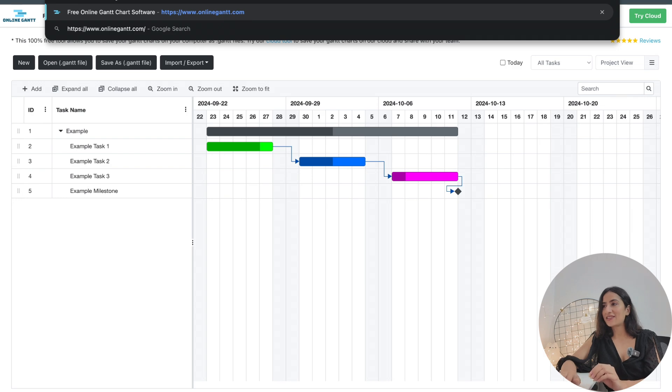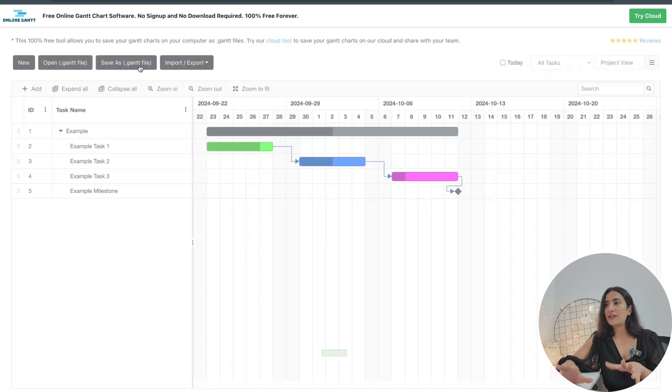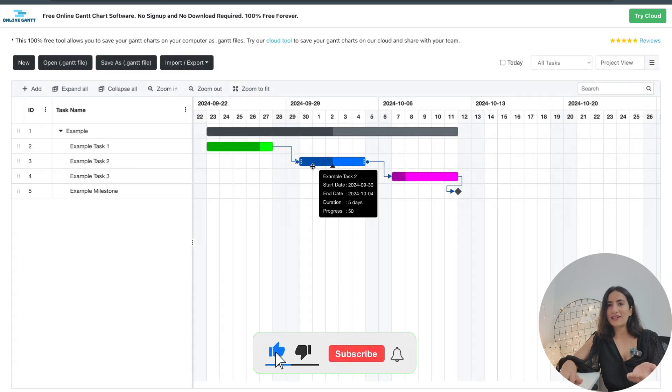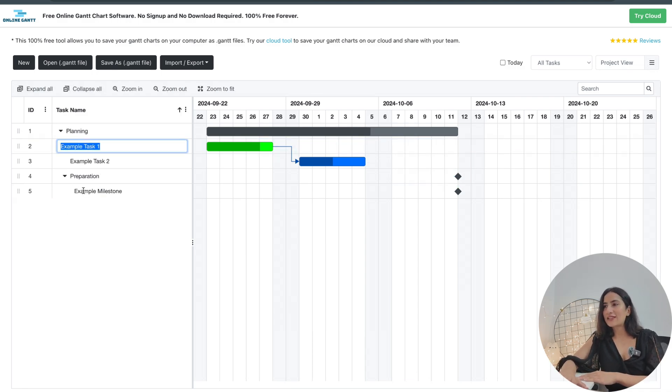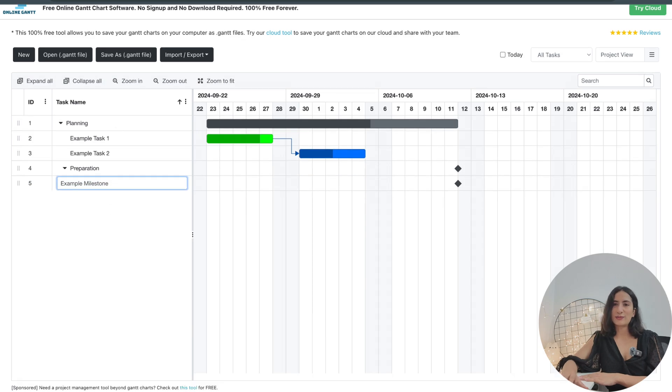My favorite one is called Online Gantt — it's completely free and completely online, so you don't have to worry about keeping it on one computer and being unable to use it on another. That's the beauty of it: you can use it on the cloud. Today I'll use this tool so I can focus on showing you the methodology of creating a Gantt chart rather than the tool itself. I want to show you how to think when creating a Gantt chart.